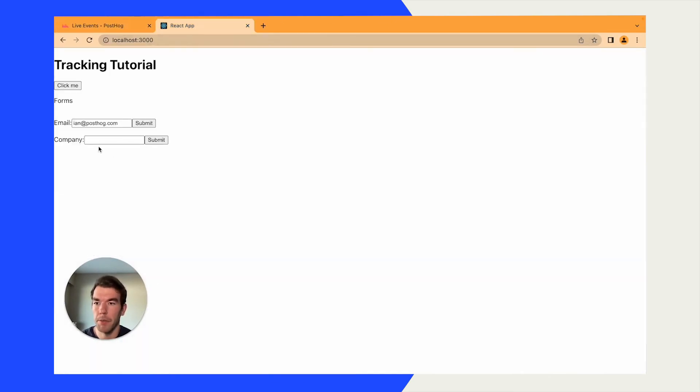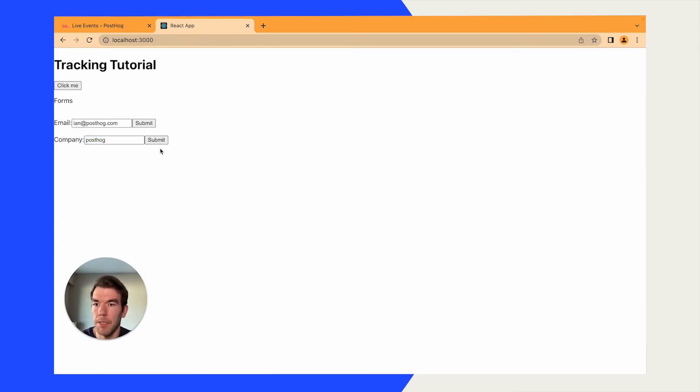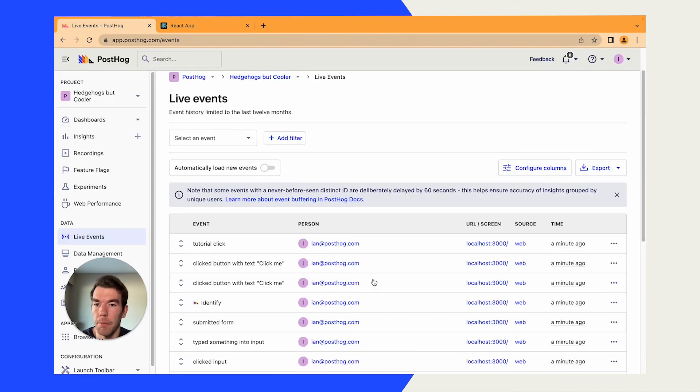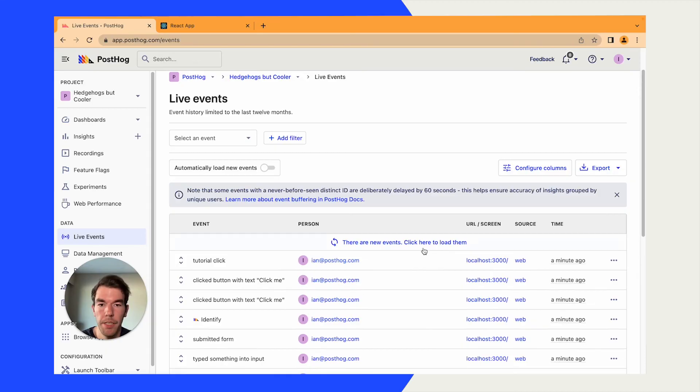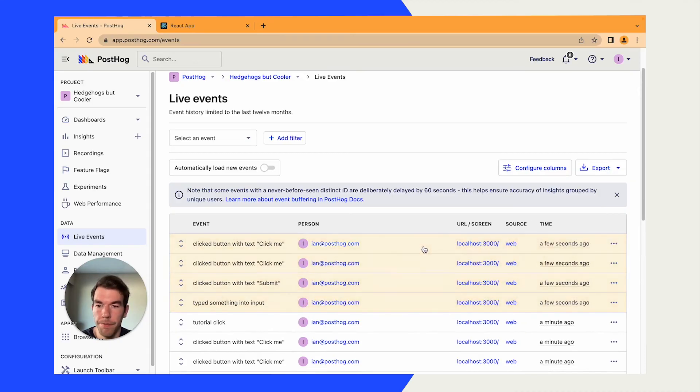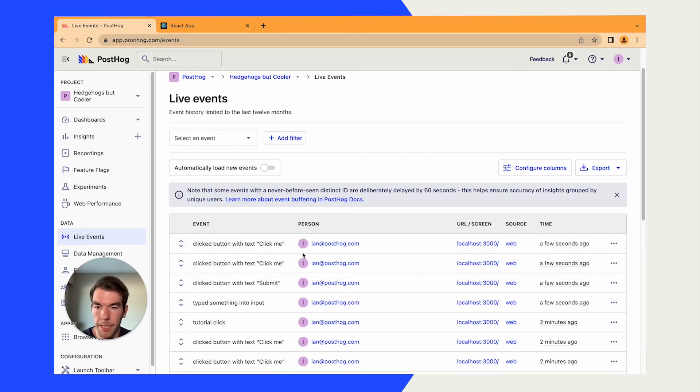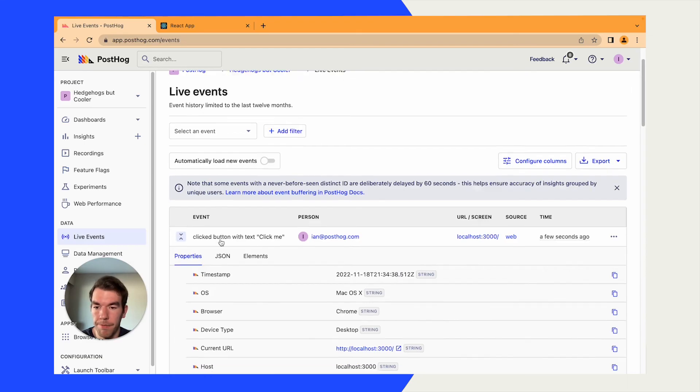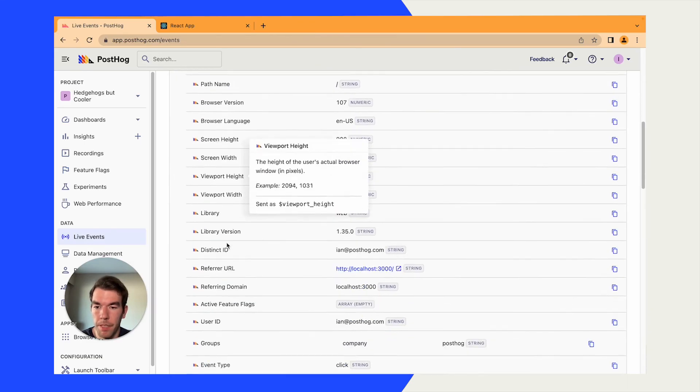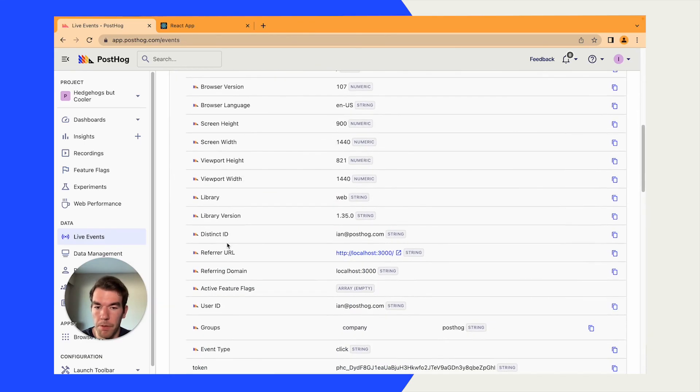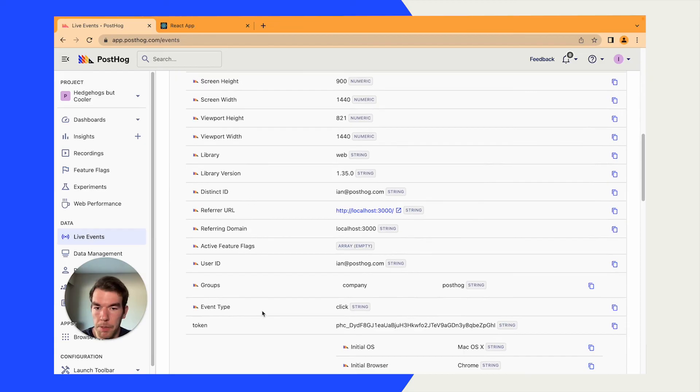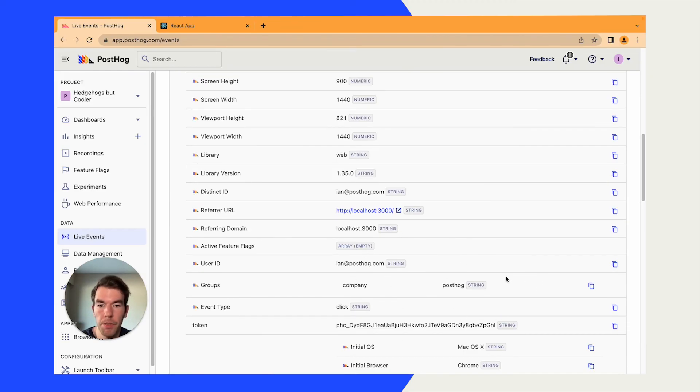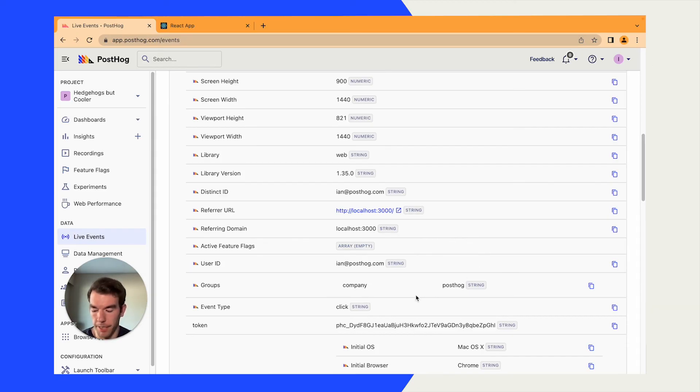When we save this and go back, we can go to the React app. We can add a company, which will be posthog. We'll submit. And we'll click the buttons a couple times. And we'll head back to our events and wait for it to load. We see we submitted. We typed something into the input. It can take a little while to load. But we'll go into the button. And when we scroll down, when we see groups, we'll see a company and posthog.